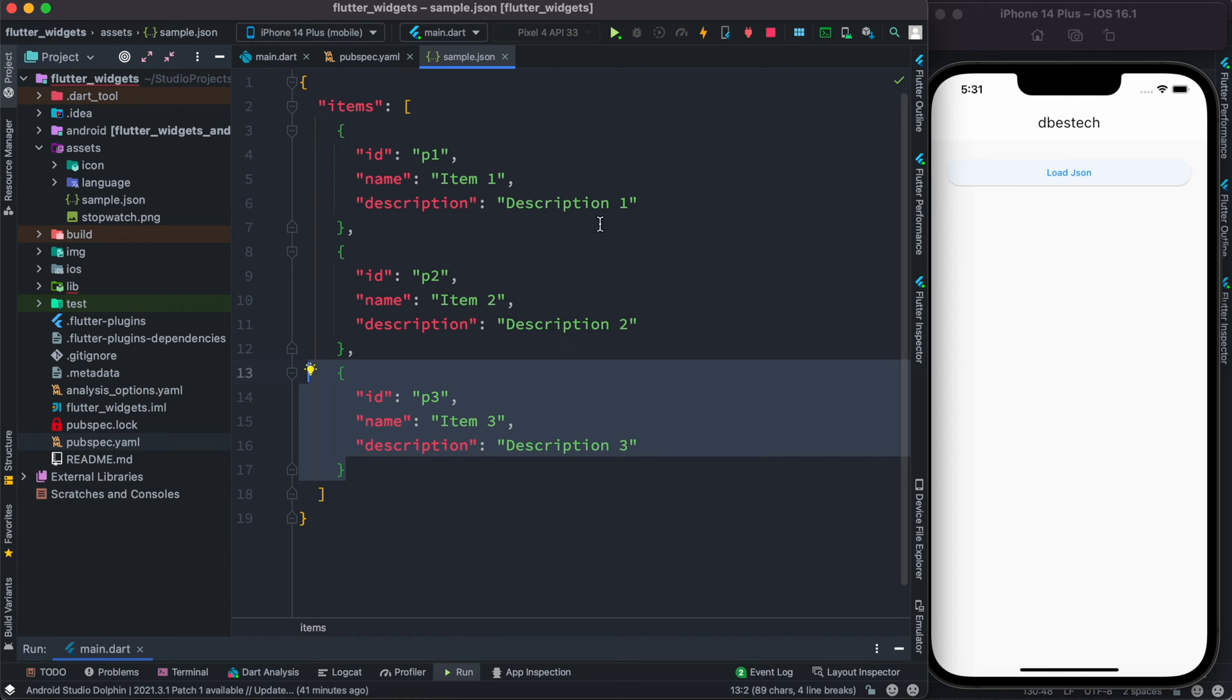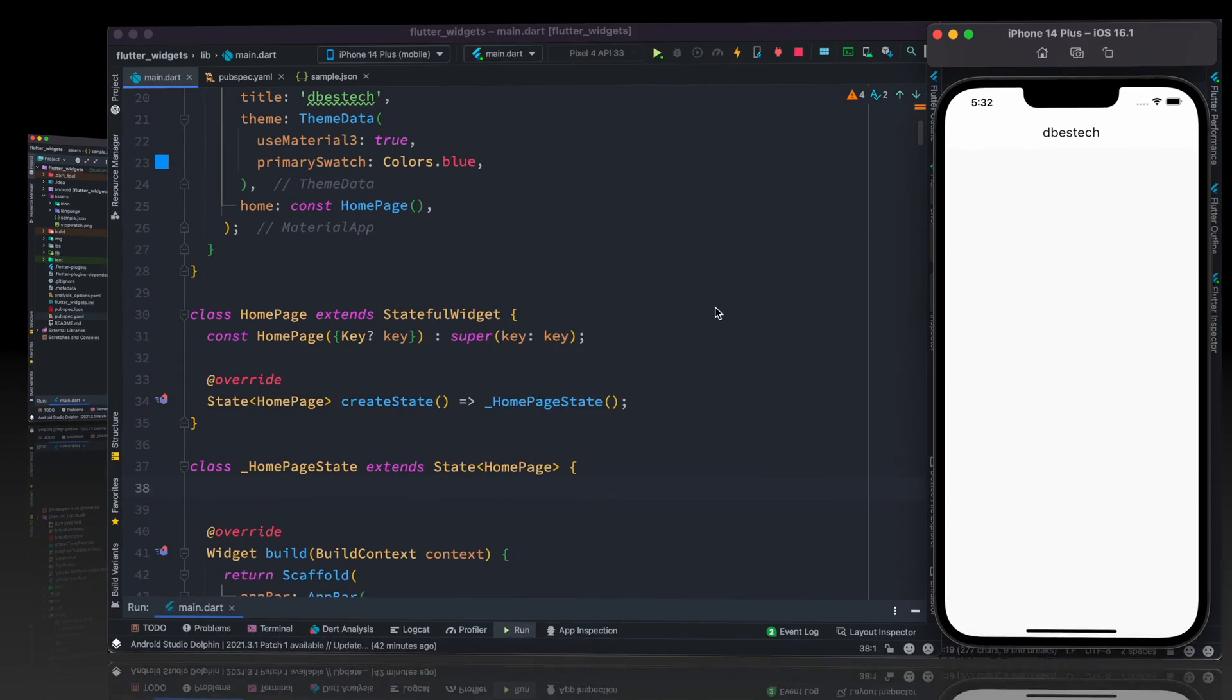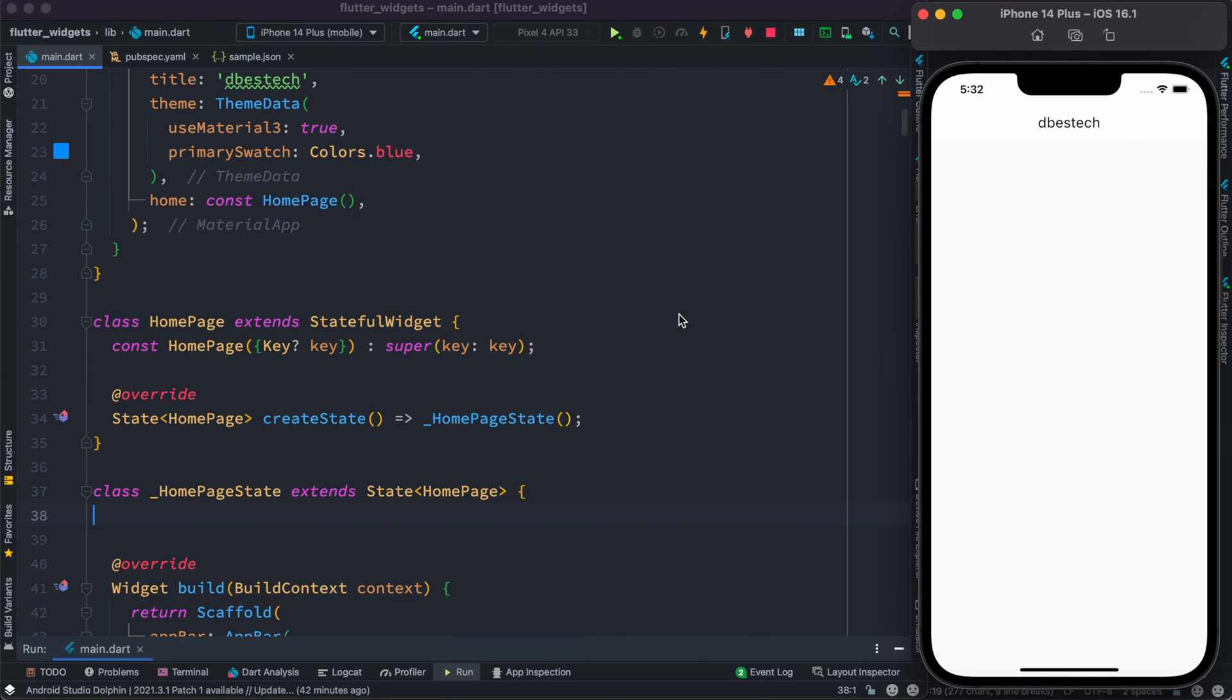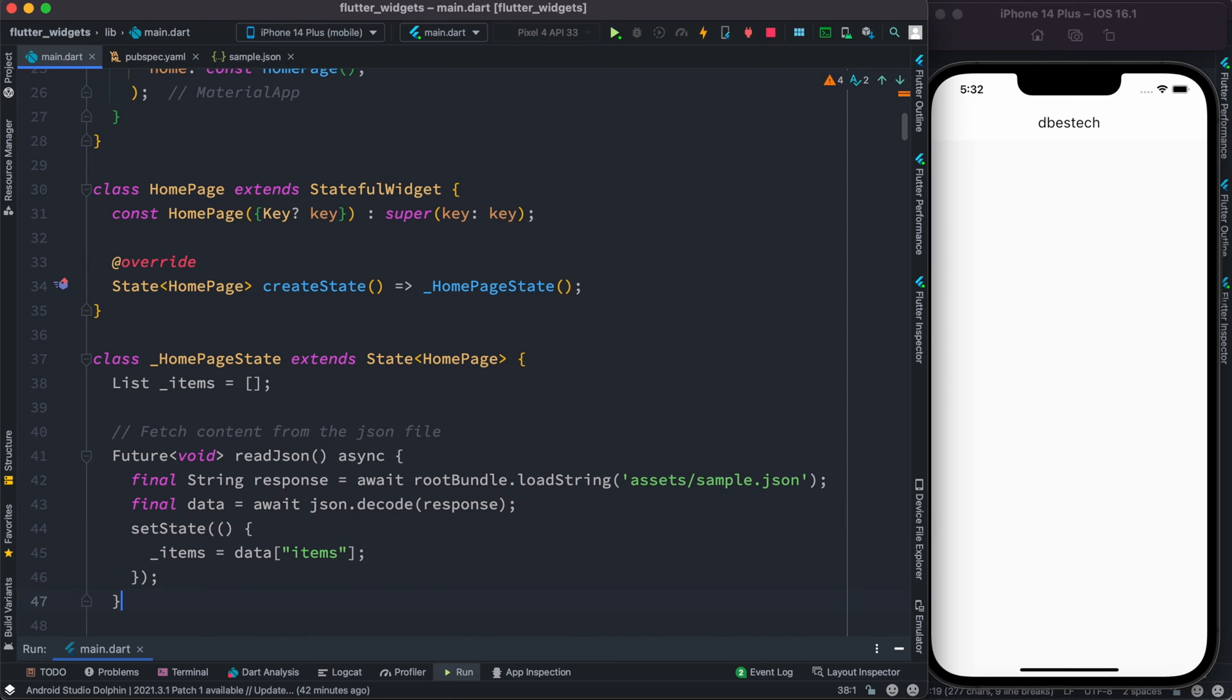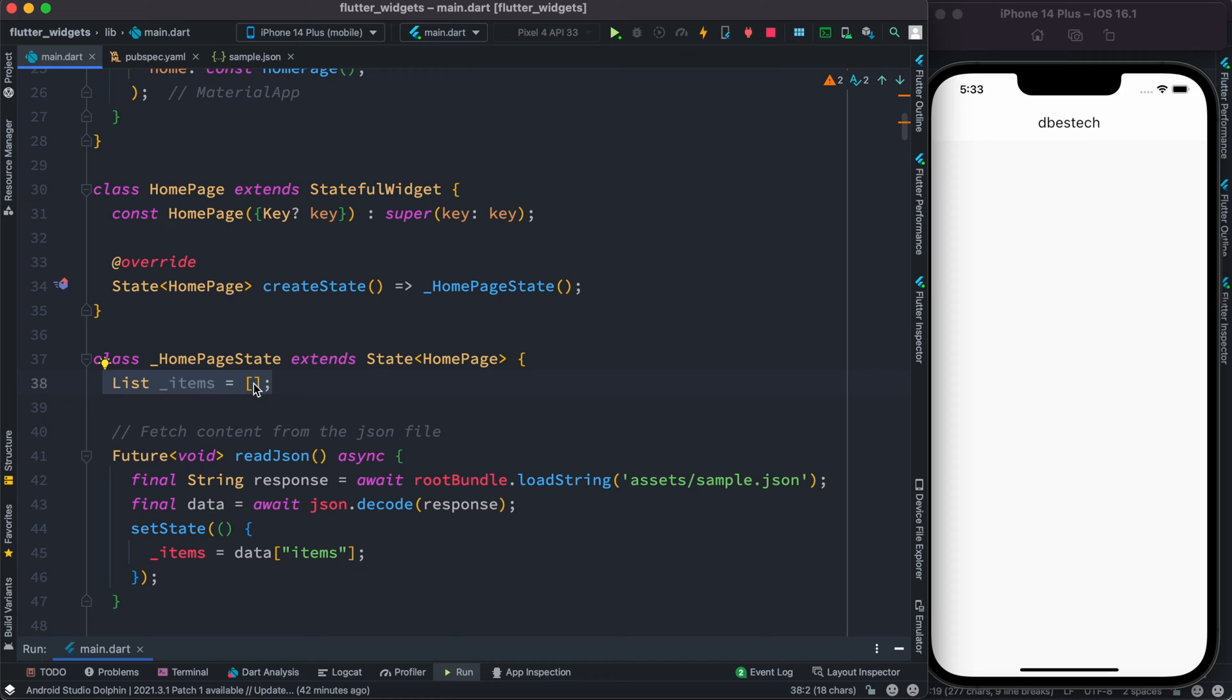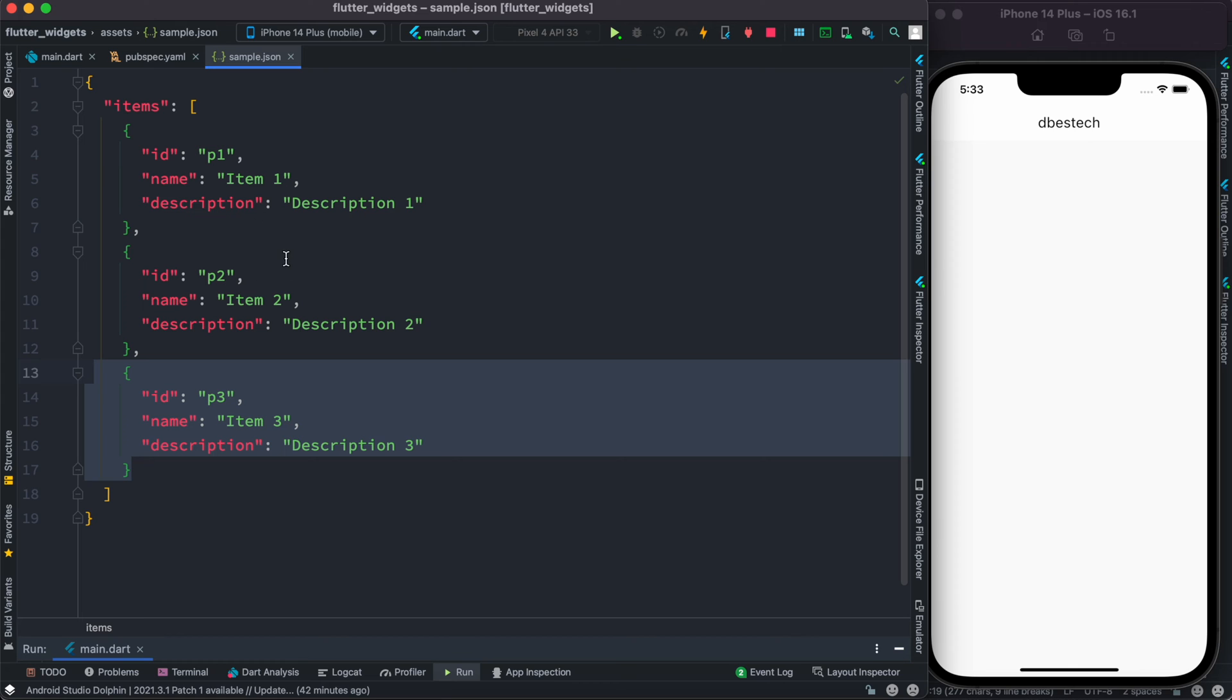To get started, here we have this HomePage file which is a stateless class. Inside this we have a function called readJson. At the top we have a list of items because we want to store the data that we load from our JSON file.